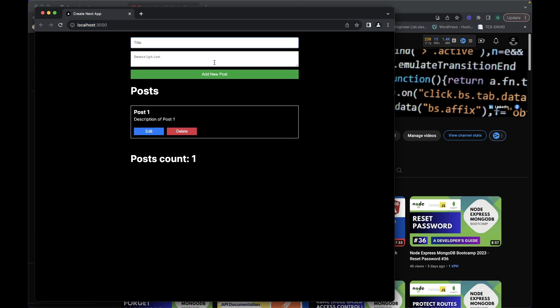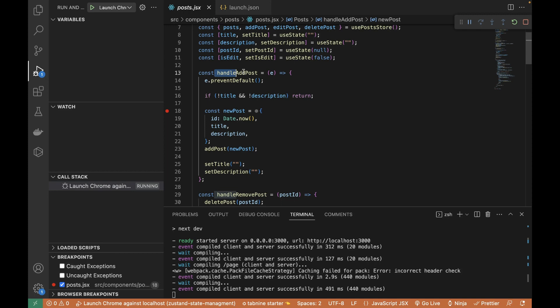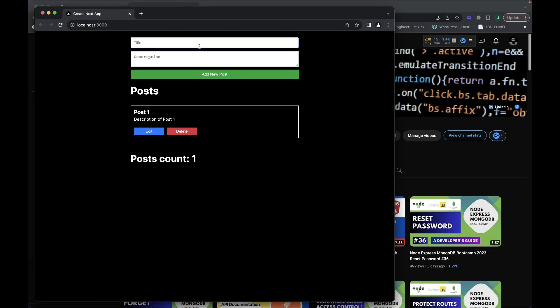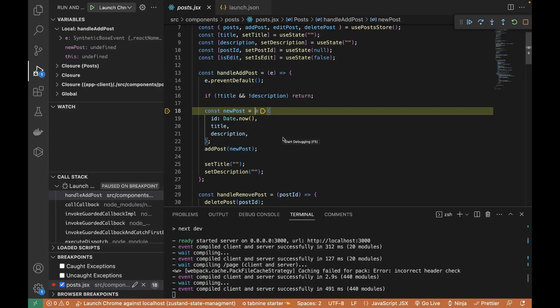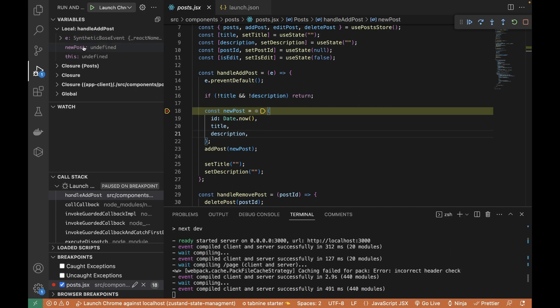Now if I add a new post, this function is going to get triggered - handleAddPost - and it should be stopping over here. So if I add a new post... and yes, this has been stopped. I can hover over different title and description.